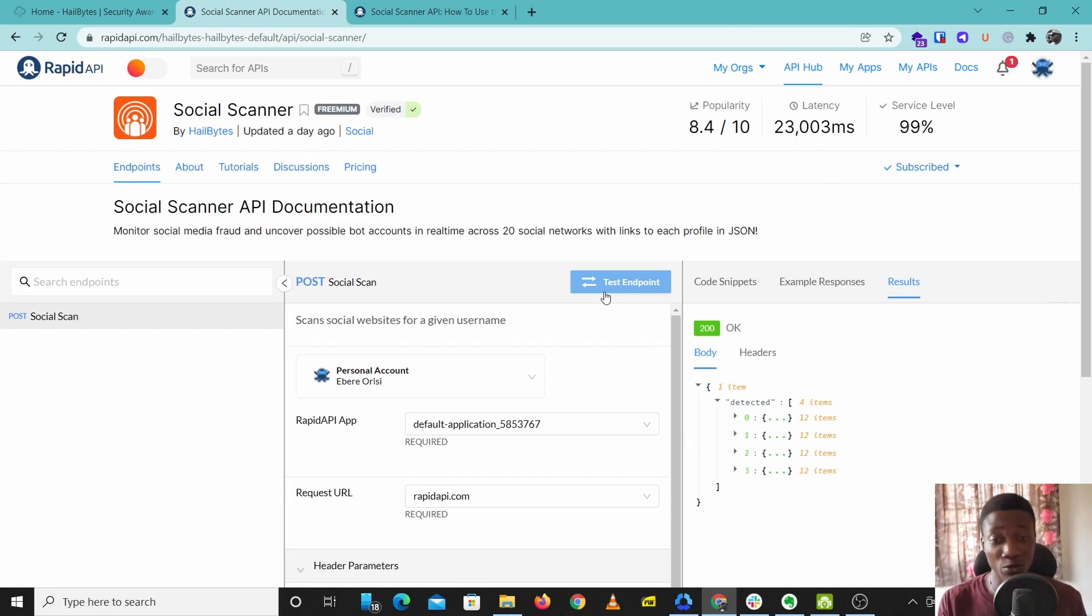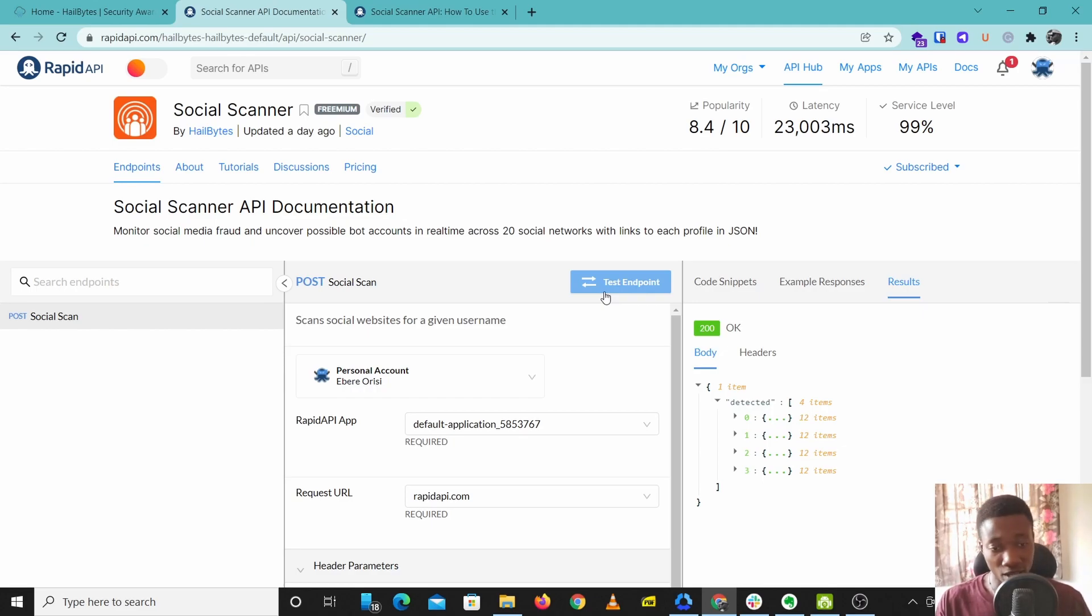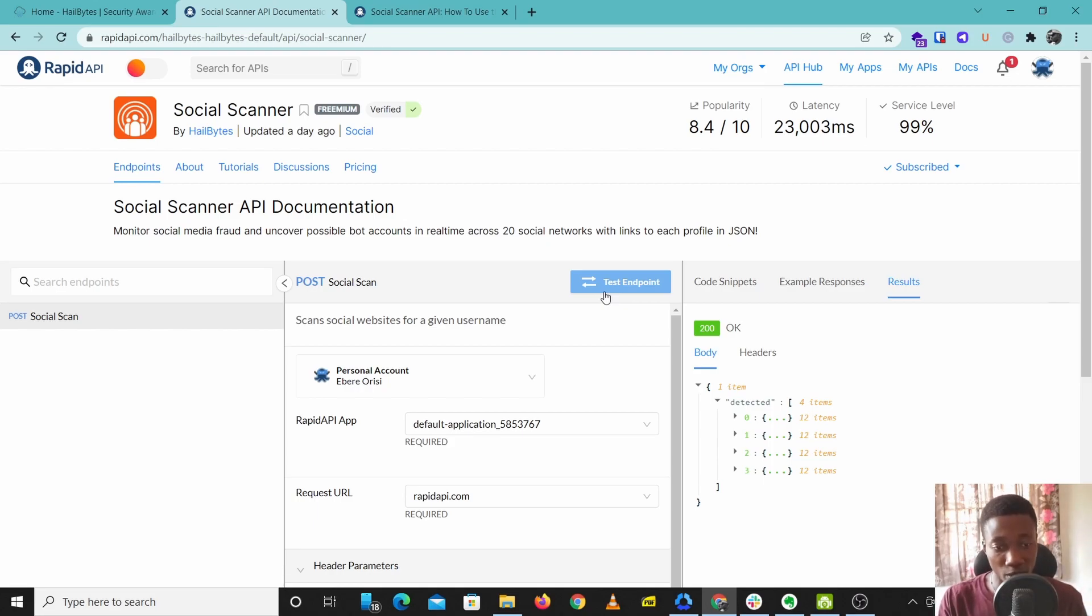This is a very useful tool for OSINT investigators. For example, if you are trying to find a missing person and you want to check the last activity of that person on social media, you can just put in the username and go through all these social media accounts.